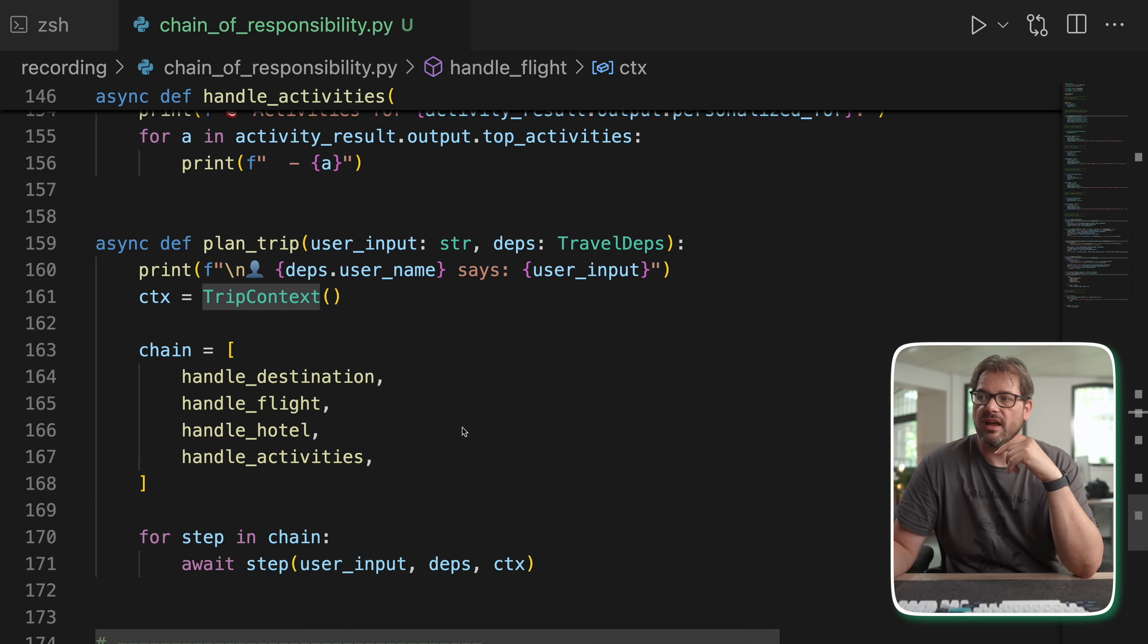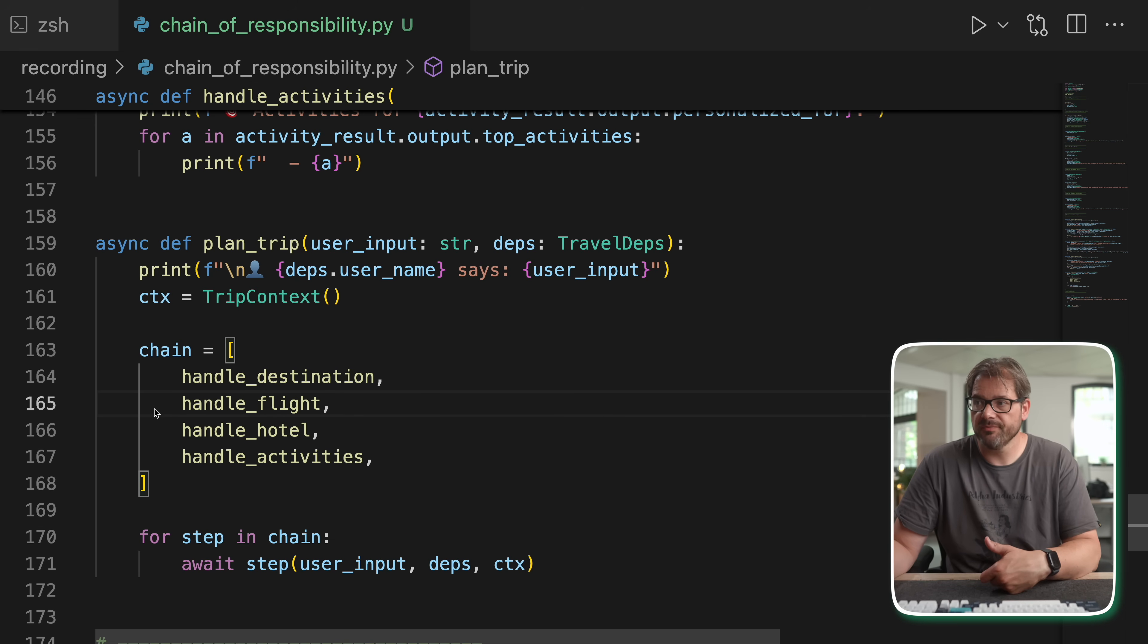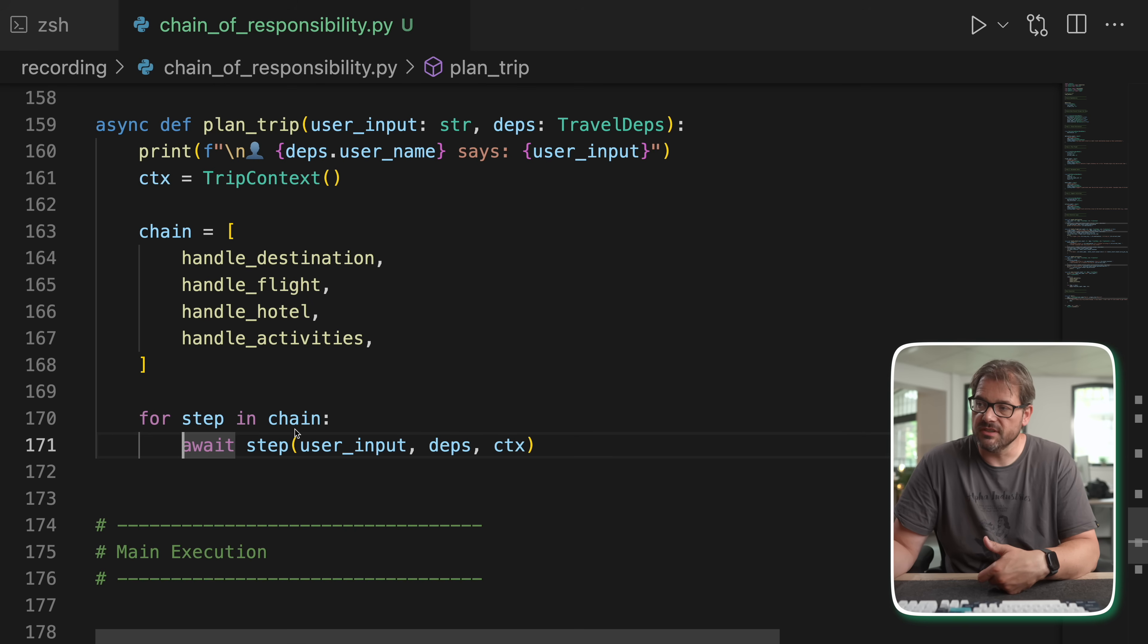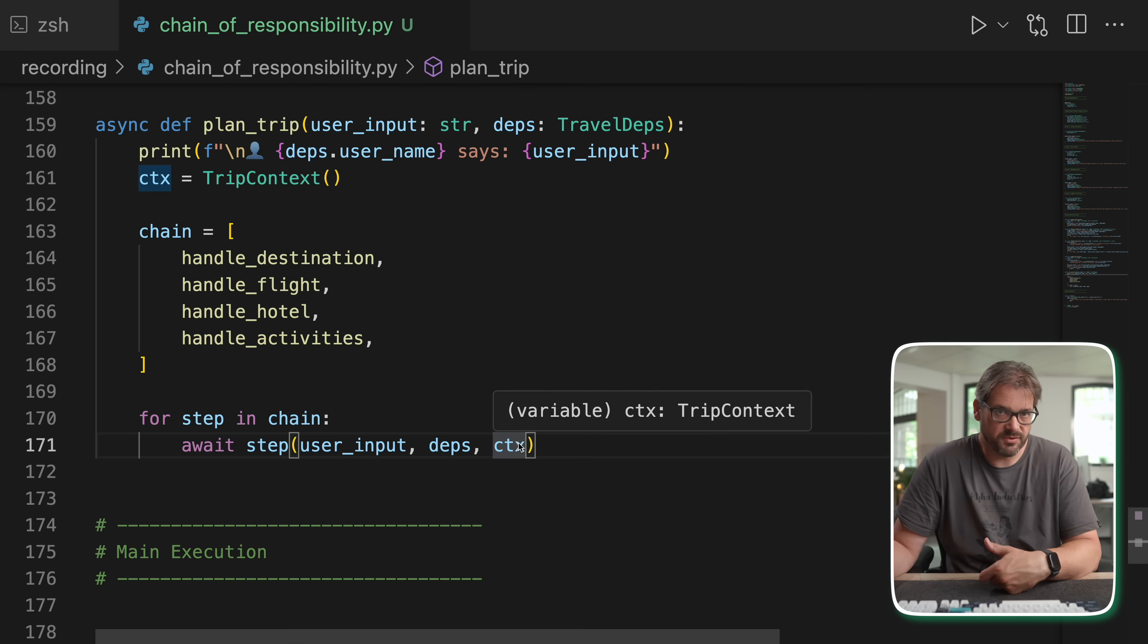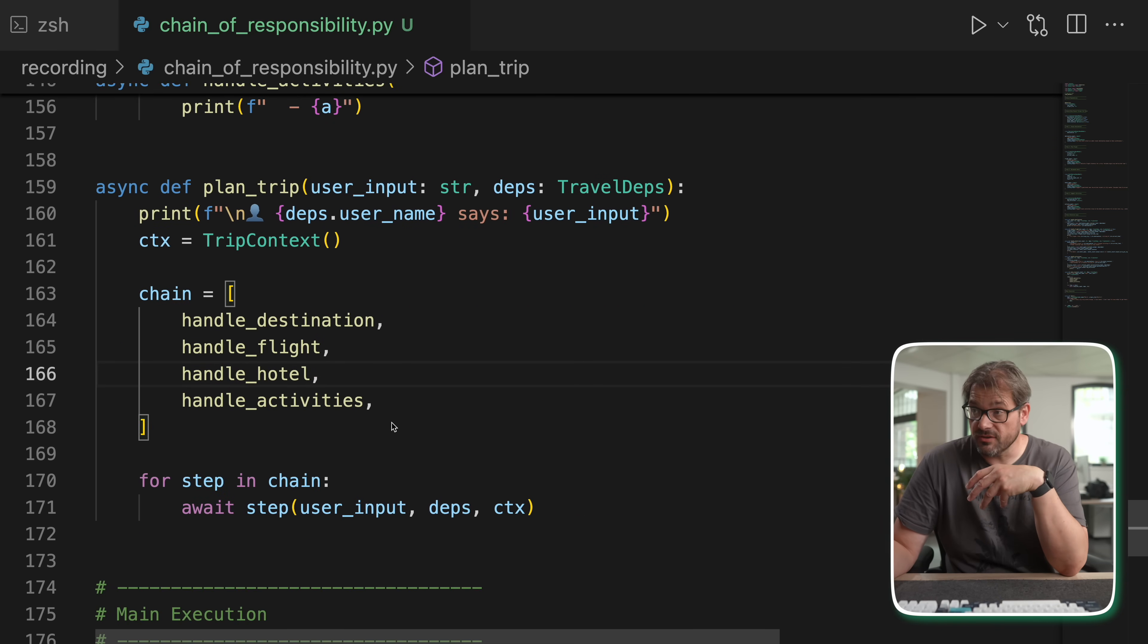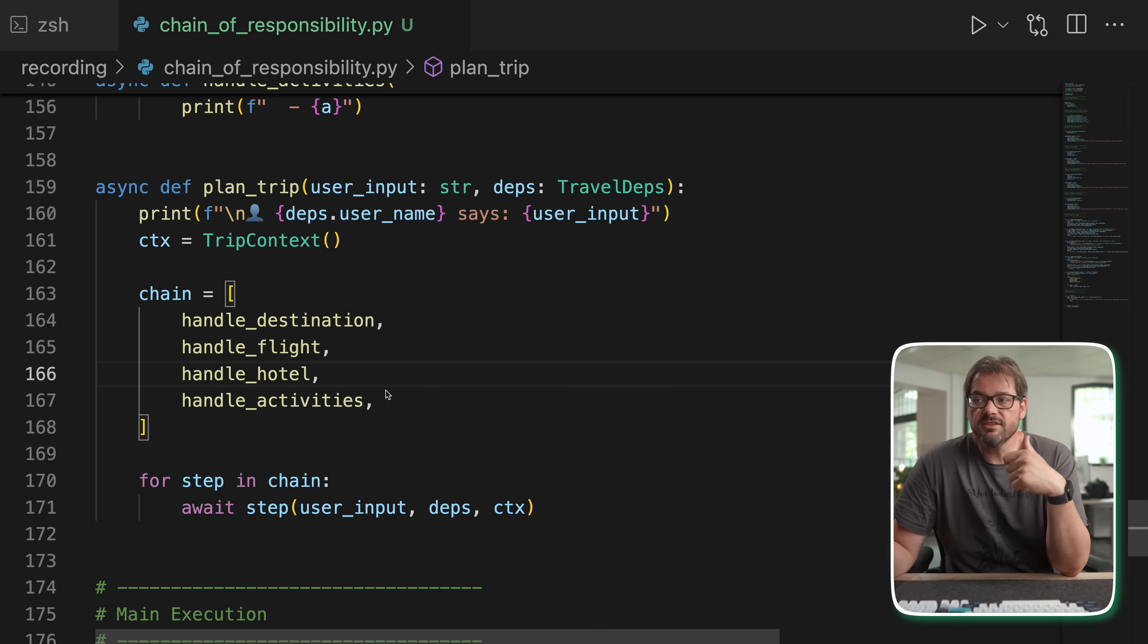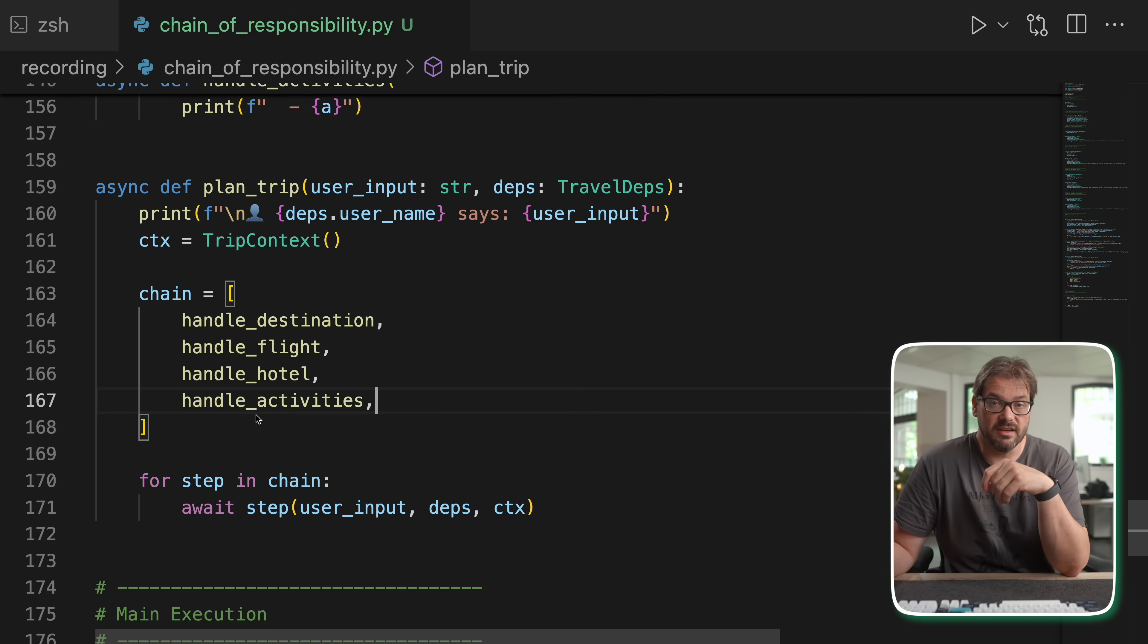And then once you have all this, then we can have a plan trip function that actually executes this chain. So it creates the trip context. It has a chain of functions. And then I'm using a for loop to call each of these functions in turn with the particular user input. Now this way of setting it up is actually really flexible because we have these specific things that are done in these functions, but the structure is actually somewhere else. So that's actually really nice.